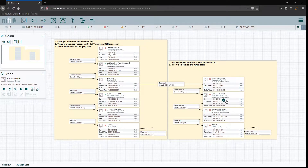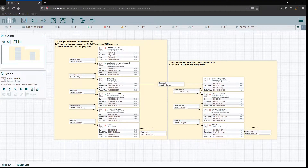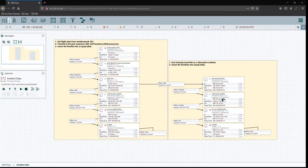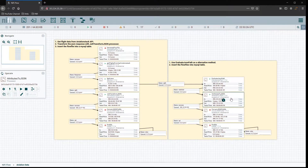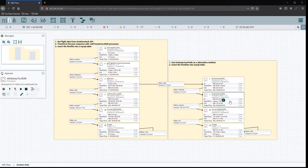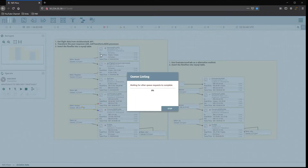Over on the right side there are two extra steps to accomplish the same thing done by Jolt. Starting from 81.67, the evaluate JSON path step puts values into attributes and passes them to the next step, which writes those attributes into the content of the flow file. By that point we're at 39.86 kilobytes, compared to only 24.97 kilobytes on the Jolt side.